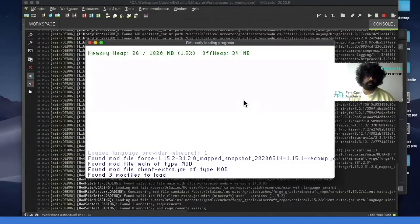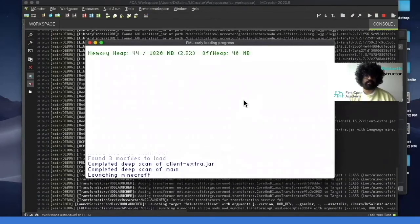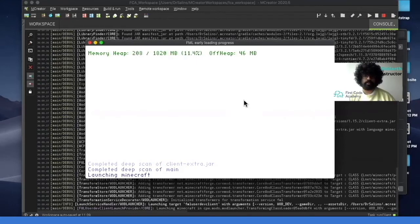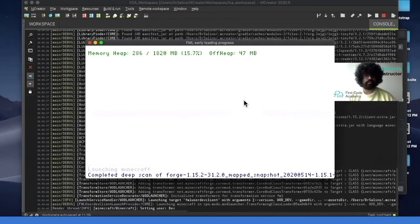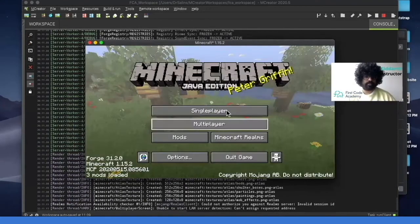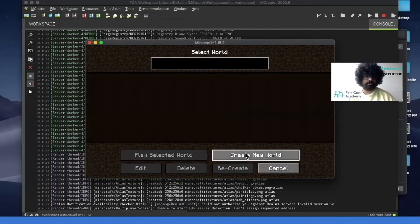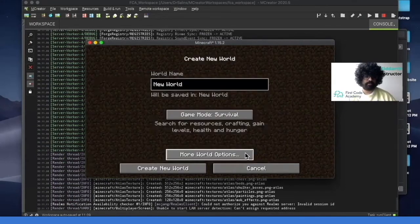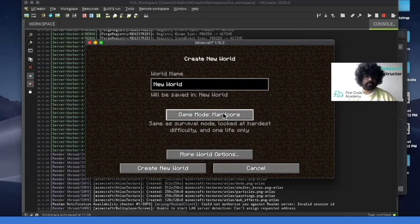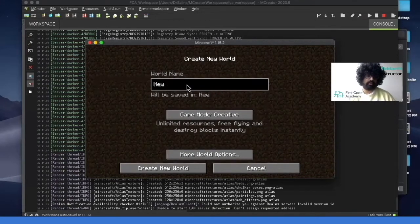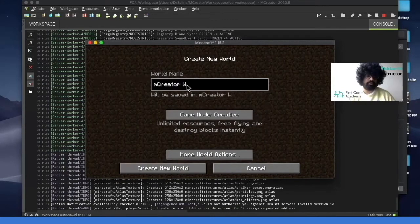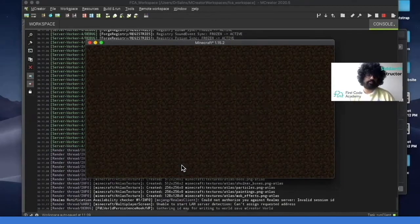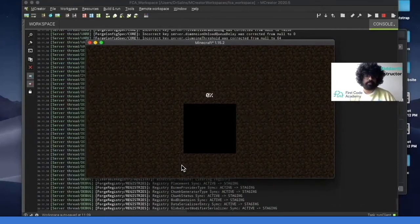So this is a built-in Minecraft with mCreator. Here we click on multiplayer. Create a new world. And then you can make this creative. And here you can just name this mCreator world. Create new world. Once that happens, your world will start loading.